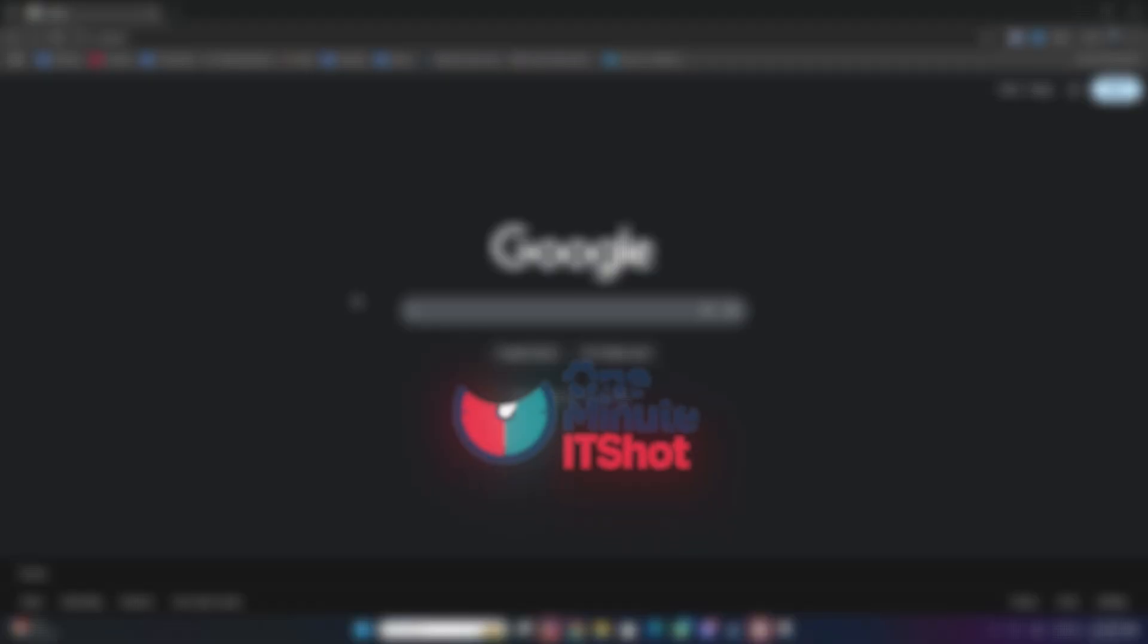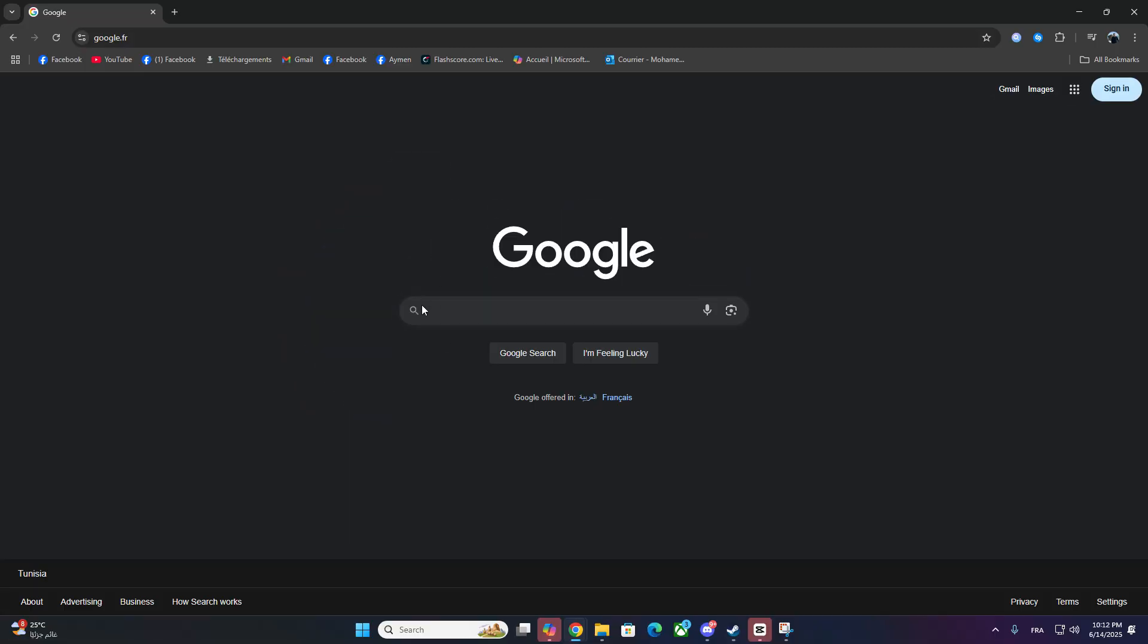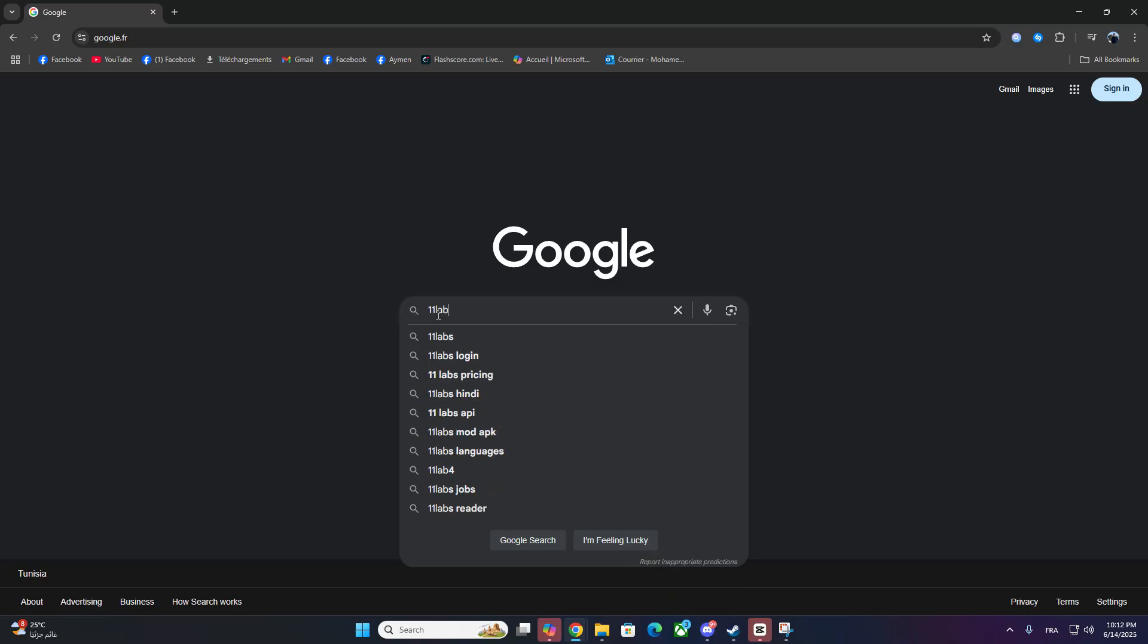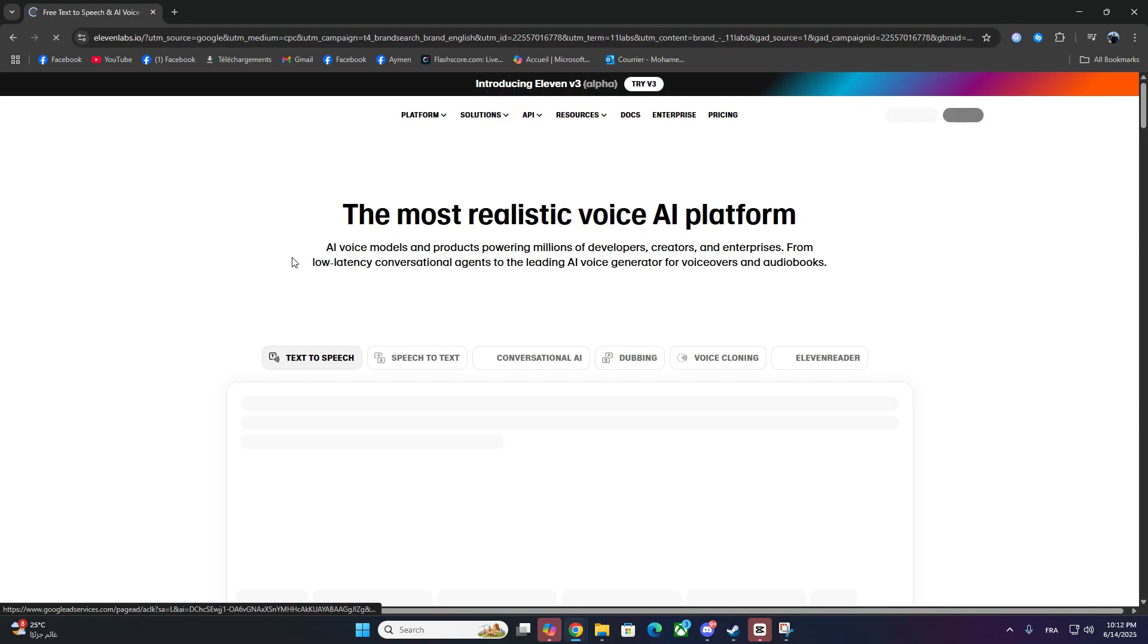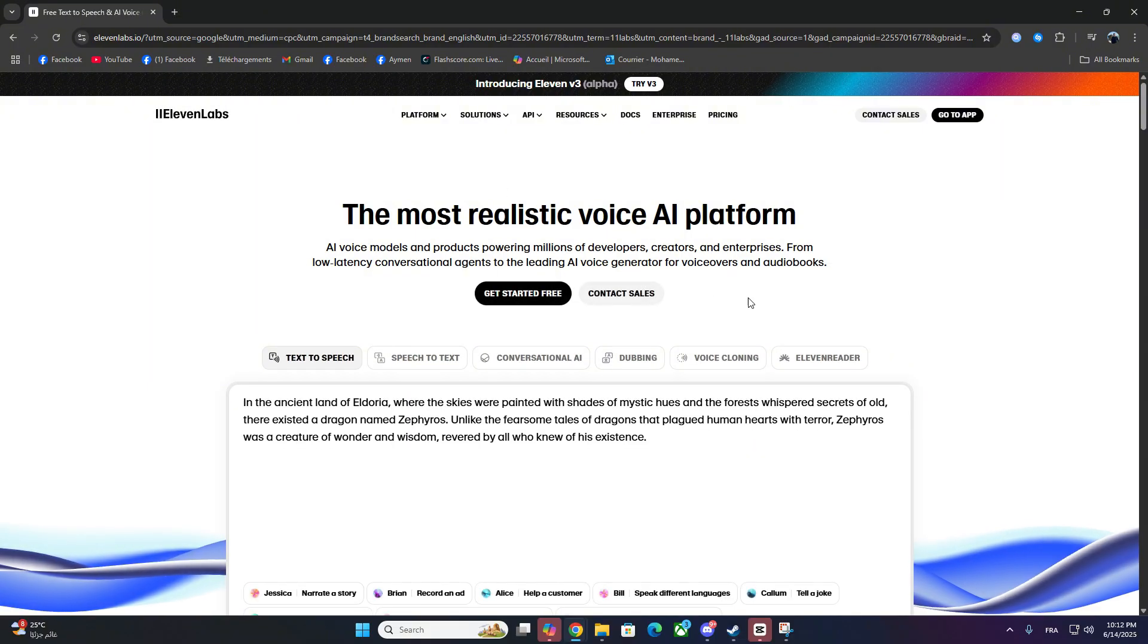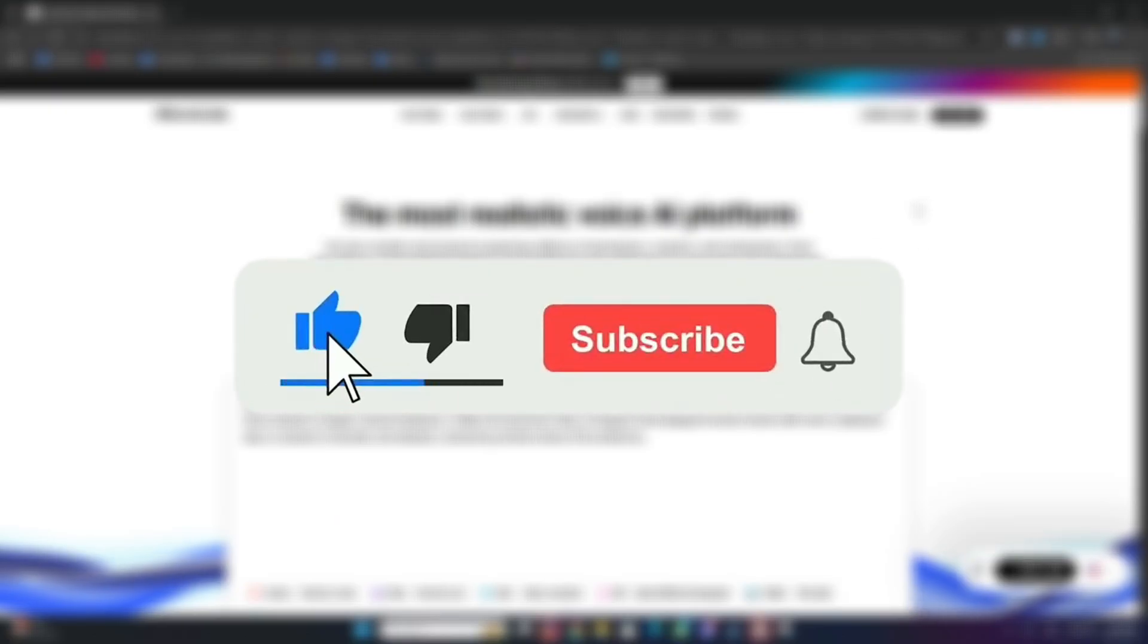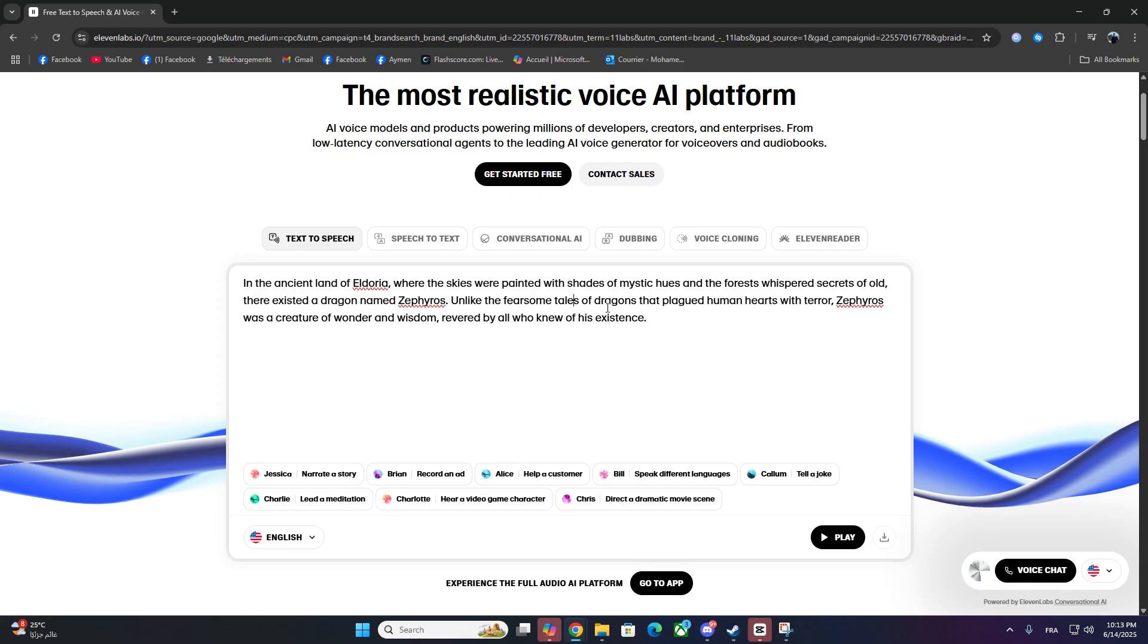Hey everyone! Welcome back to 1-Minute IT Shot. In this quick 2025 guide, I'll show you exactly how to fix the unusual activity detected error on 11labs when generating voices. If this helps you out, don't forget to drop a like and subscribe for more fast tech fixes.